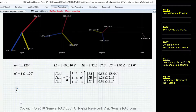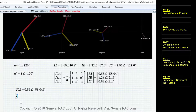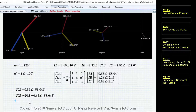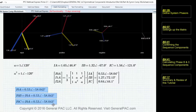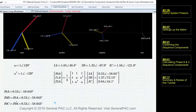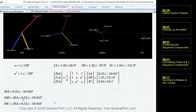For the zero sequence component, by the principles of symmetrical components, the zero sequence component for phase B equals the zero sequence component for phase A, and similarly for phase C — they are all equal to each other. So the zero sequence components for phases A, B, and C all have the same magnitude and the same phase angle.